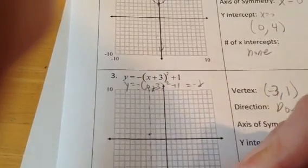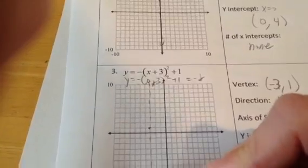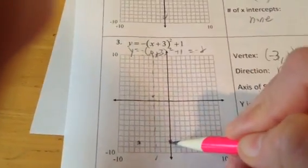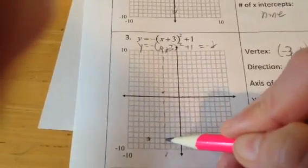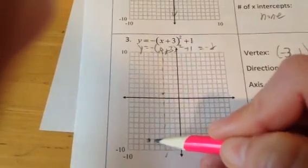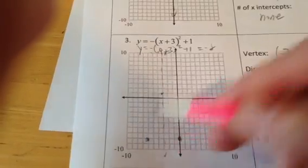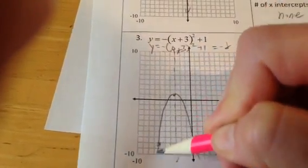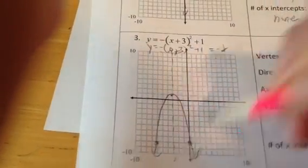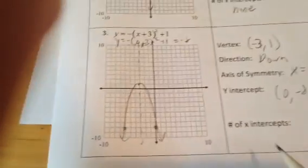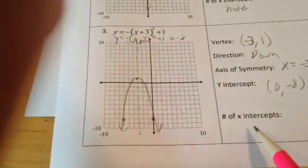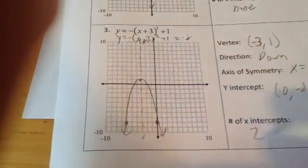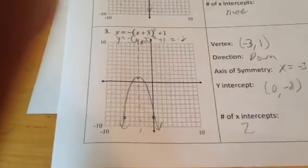This point was 3 away from the axis, so I have 3 away on the other side, and now I have enough to graph my parabola. They asked for the number of x-intercepts — it crosses the x-axis twice, so there are 2.